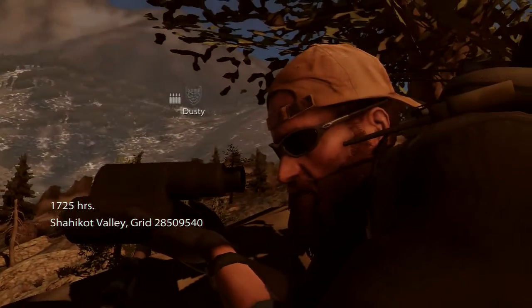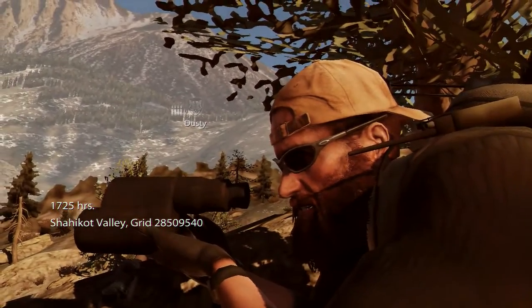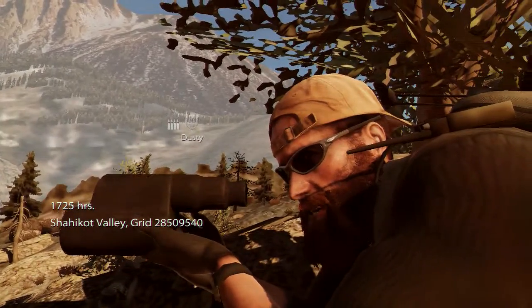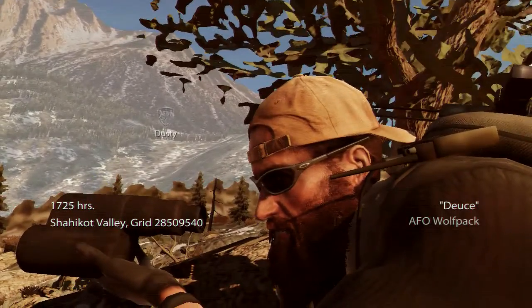Target destroyed, headshot confirmed at 1050 meters. Nicely done.